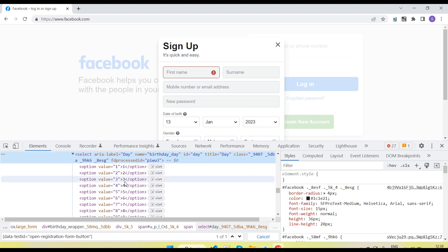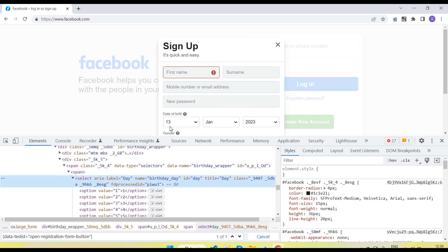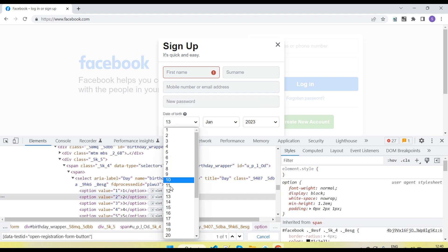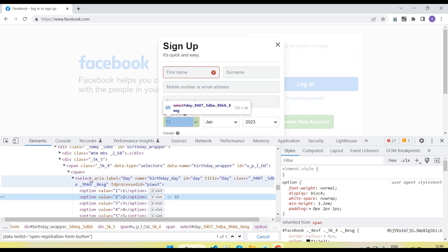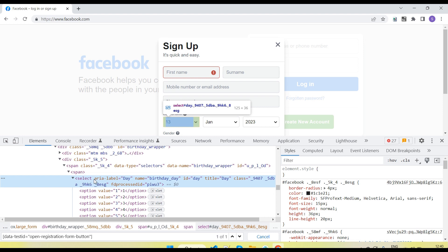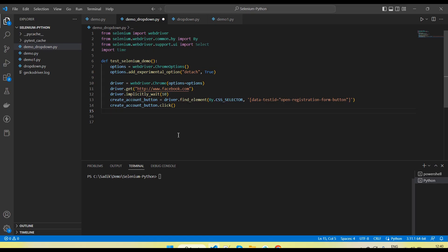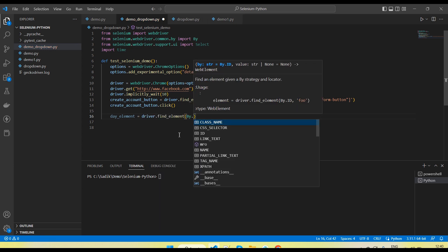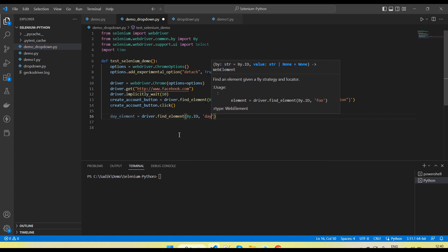After clicking 'Create New Account', I need to capture the locator and select the dropdown value for the date of birth. So let me first get the locator for this dropdown. Here you can see the HTML tag is 'select' — the select tag basically helps to create a dropdown value. Under the select tag, the options contain the dropdown values. So I need to create the locator for the select tag. It has a name and an id — I will give first preference to id. I'll create the element: driver.find_element by id, passing the id value.